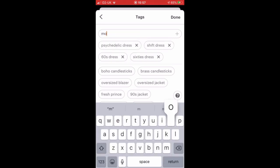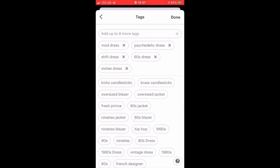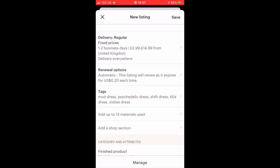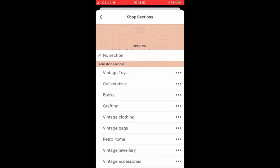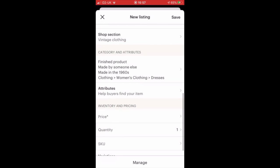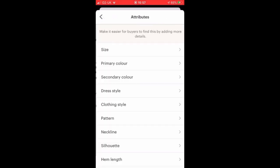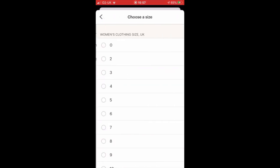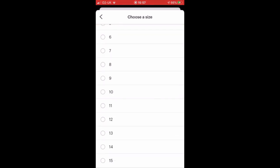Try to use as many tags as possible. Think about all of the search terms that people would use if they were looking for your item, or what you would search if you were looking for something like it, and then use those as your tags. Then it asks for a shop section — I've already pre-filled mine, so I choose 'vintage clothing.'